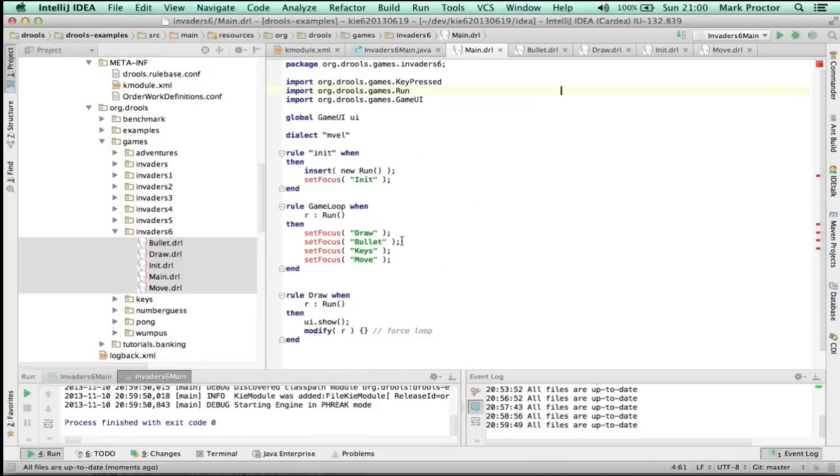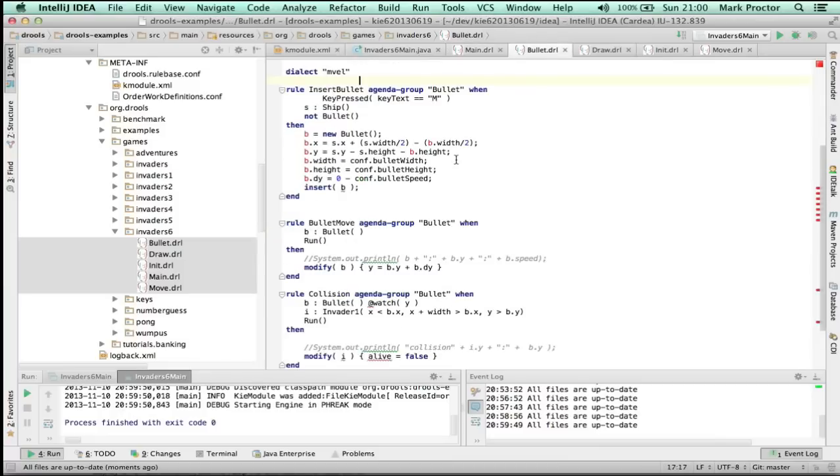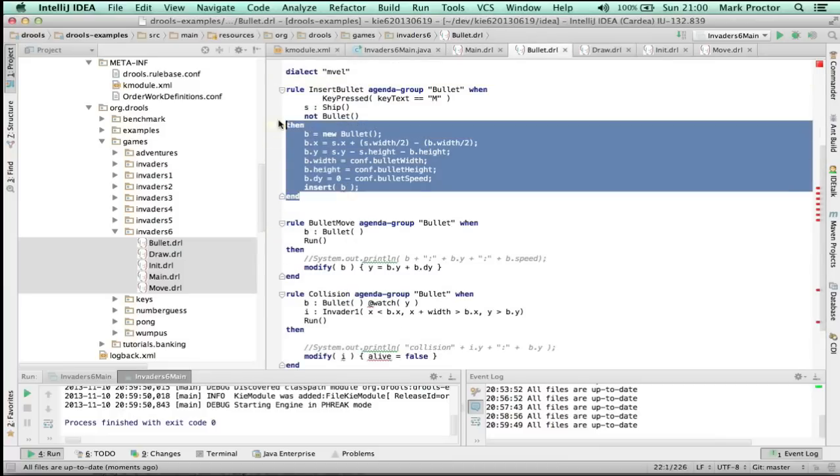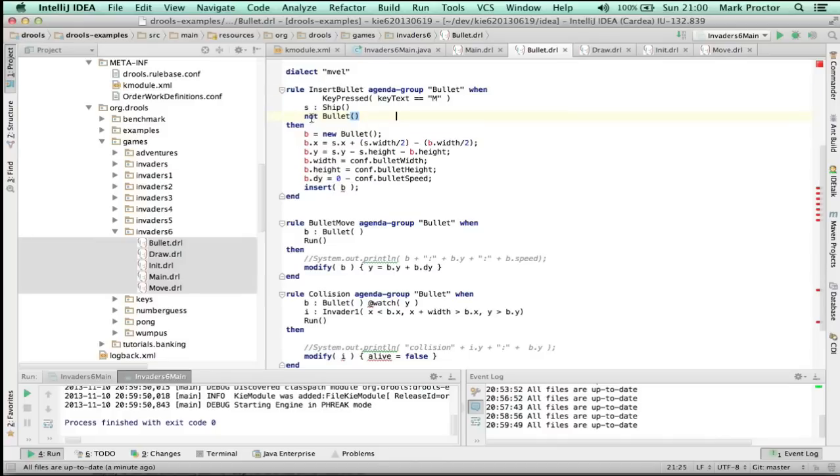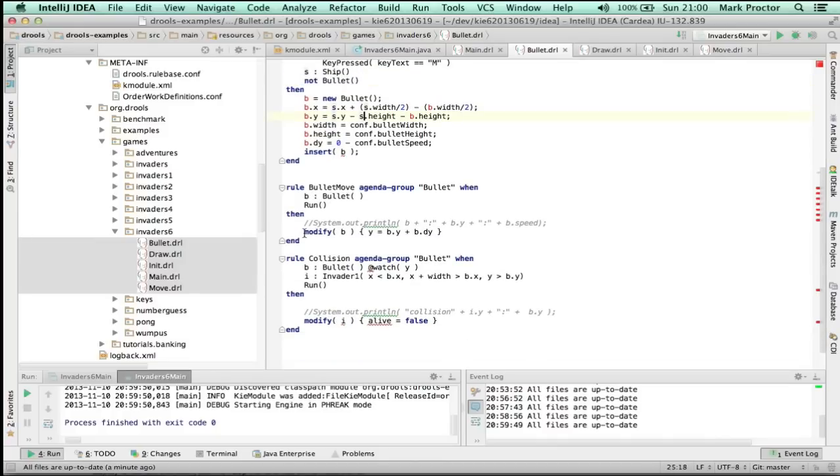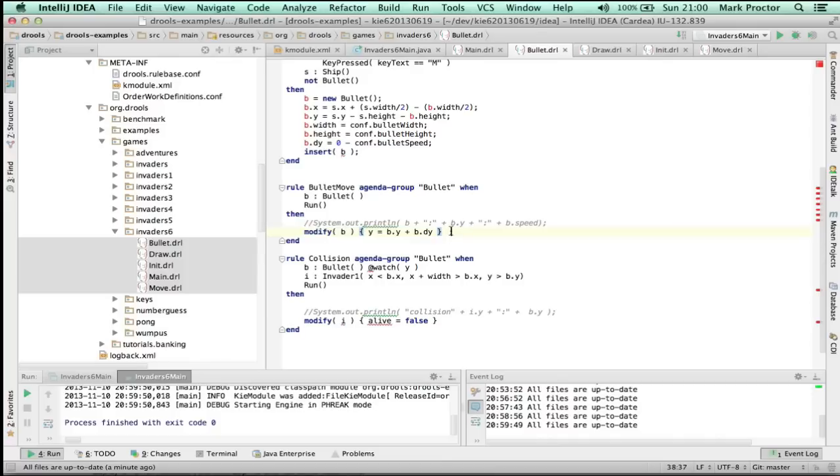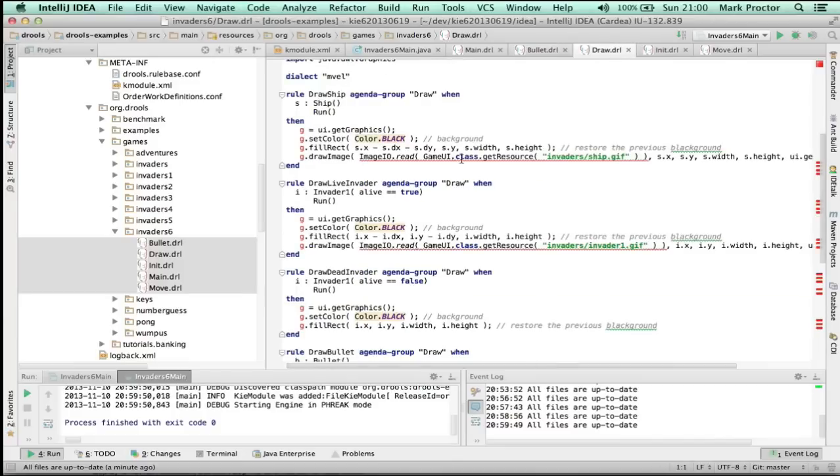So let's take a look at the final set of rules that give us this amazing game. So the game loop now adds a bullet. If you look at the bullet group, it inserts the bullets when the key M is pressed when there's no bullets. That's important to stop more than one bullet ever being visible at one time. And it will modify the bullet position by the delta Y. And it will constantly check every time the Y changes for a collision. When there is a collision, it will change the alive to false.